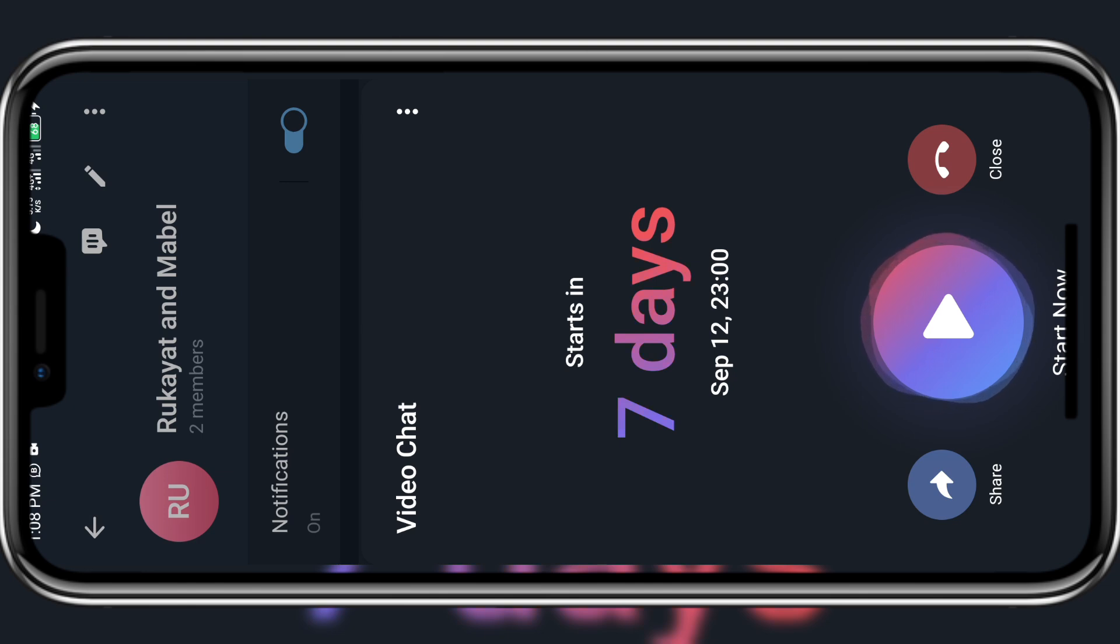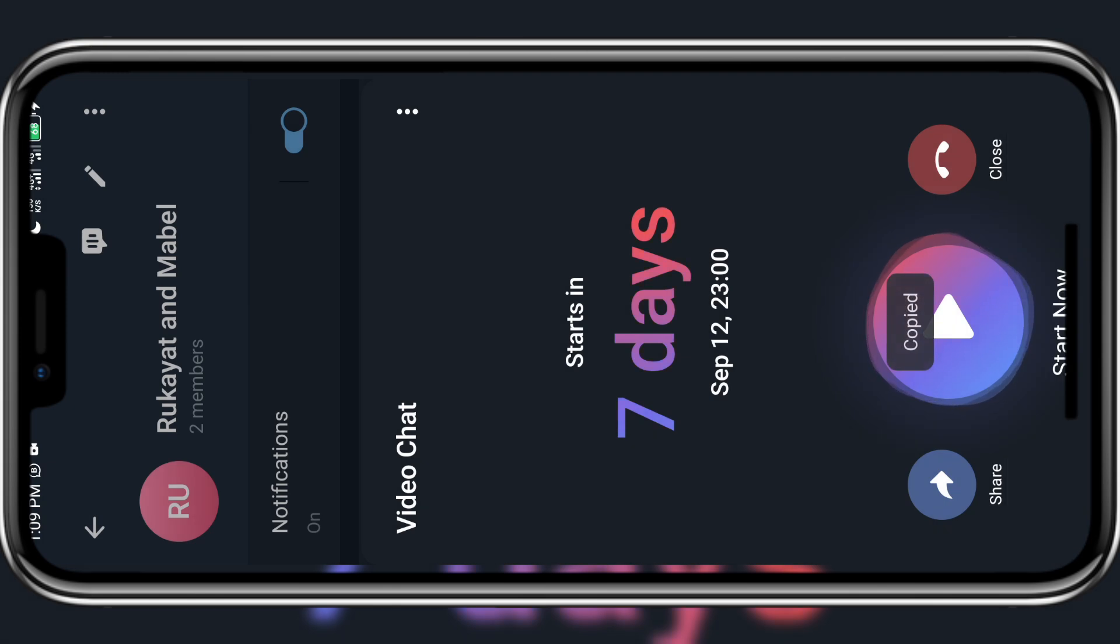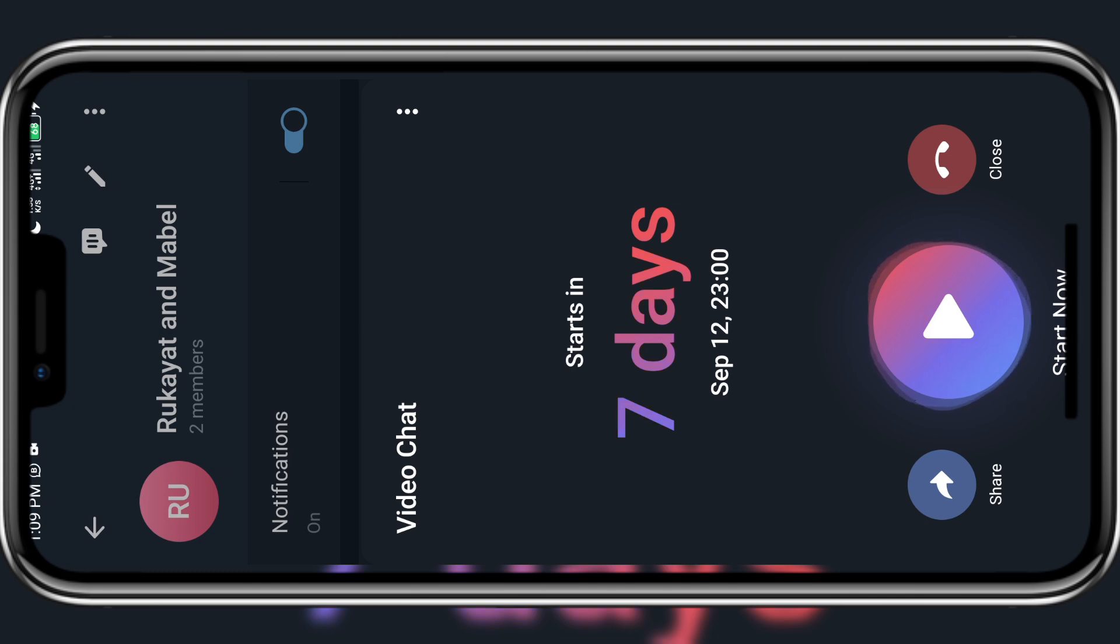The next thing is for you to come to the bottom left corner and click on share. And at the lowest part of your screen you will see copy link. Once you copy link then you automatically have a link that you can share to people for them to anticipate and wait for the date at which the live class is going to hold.